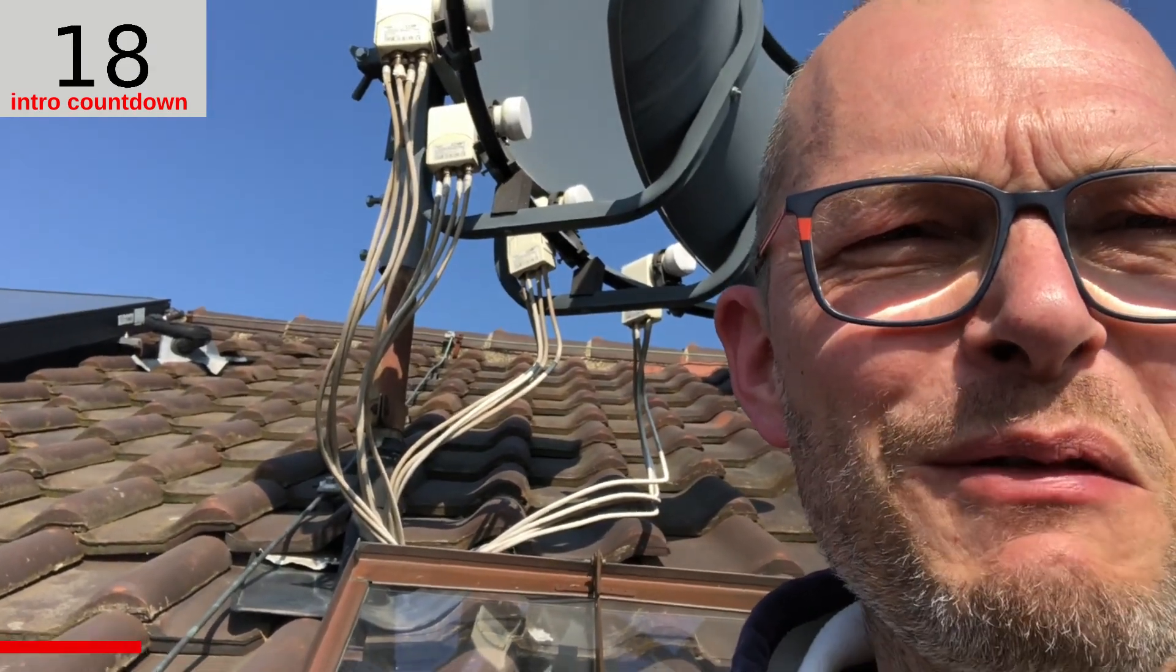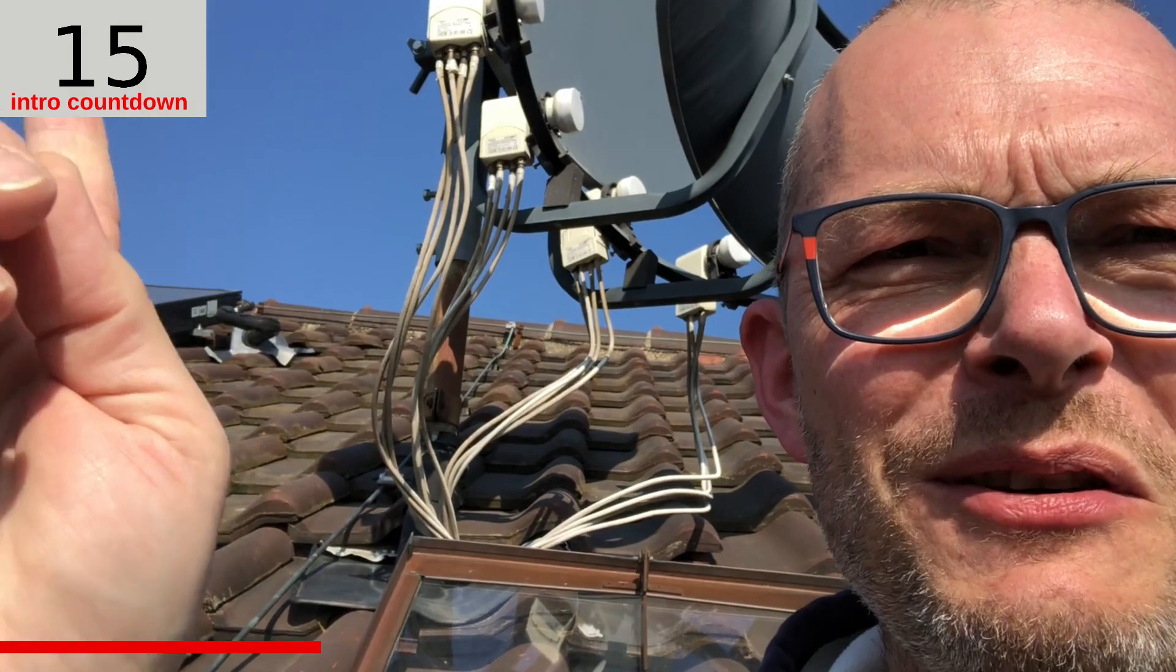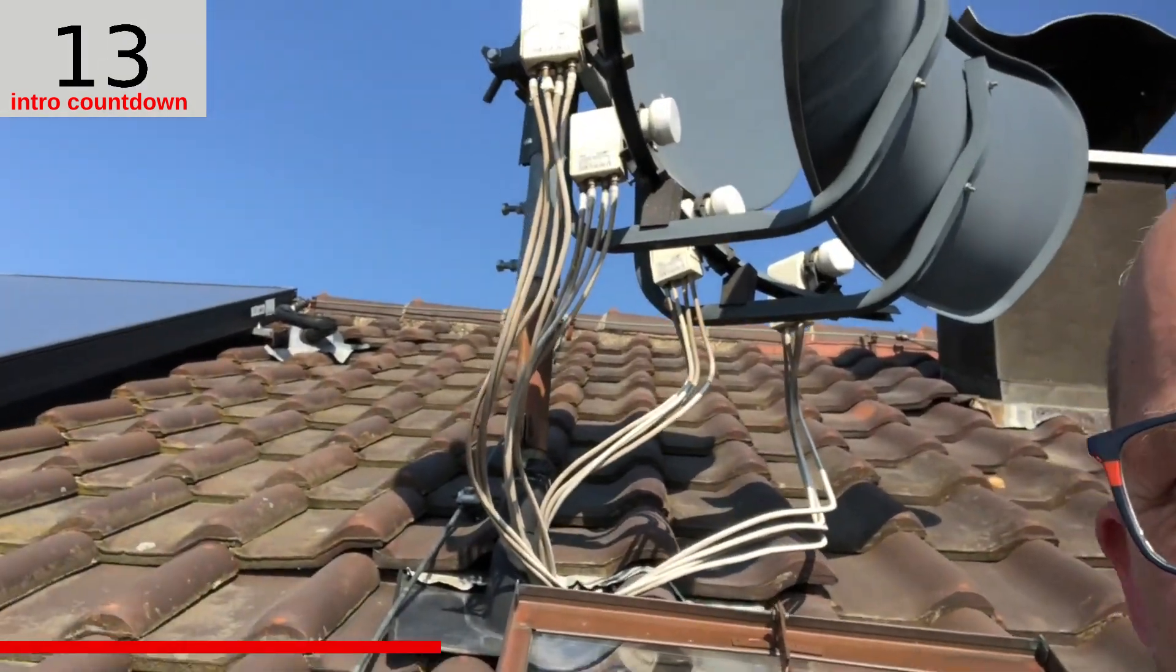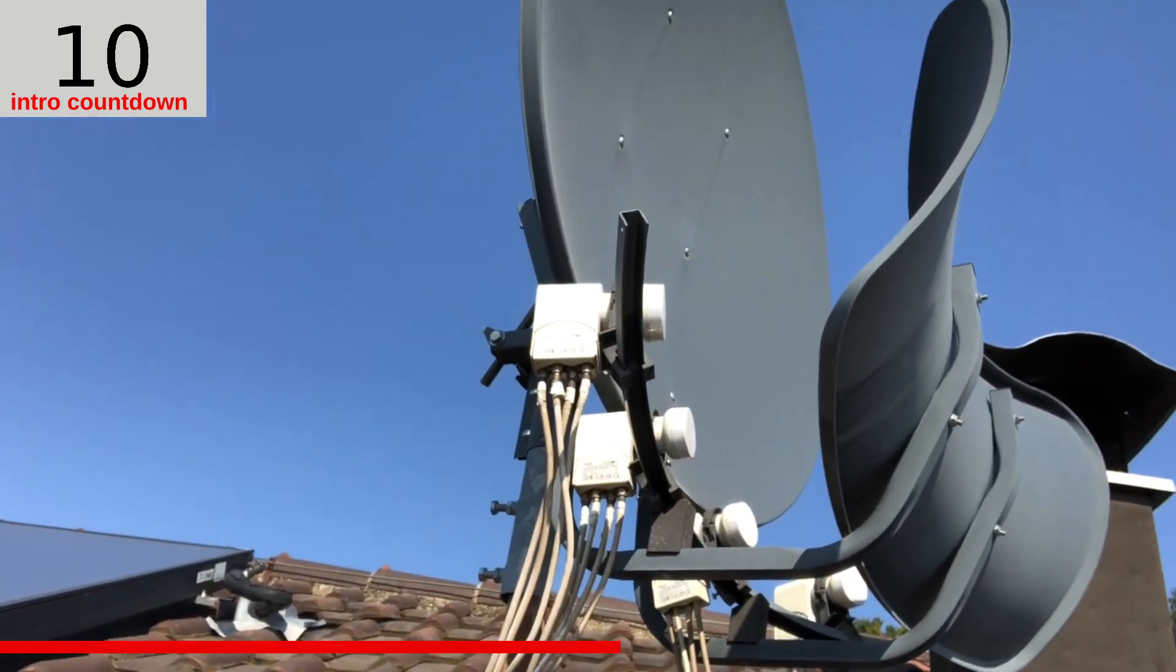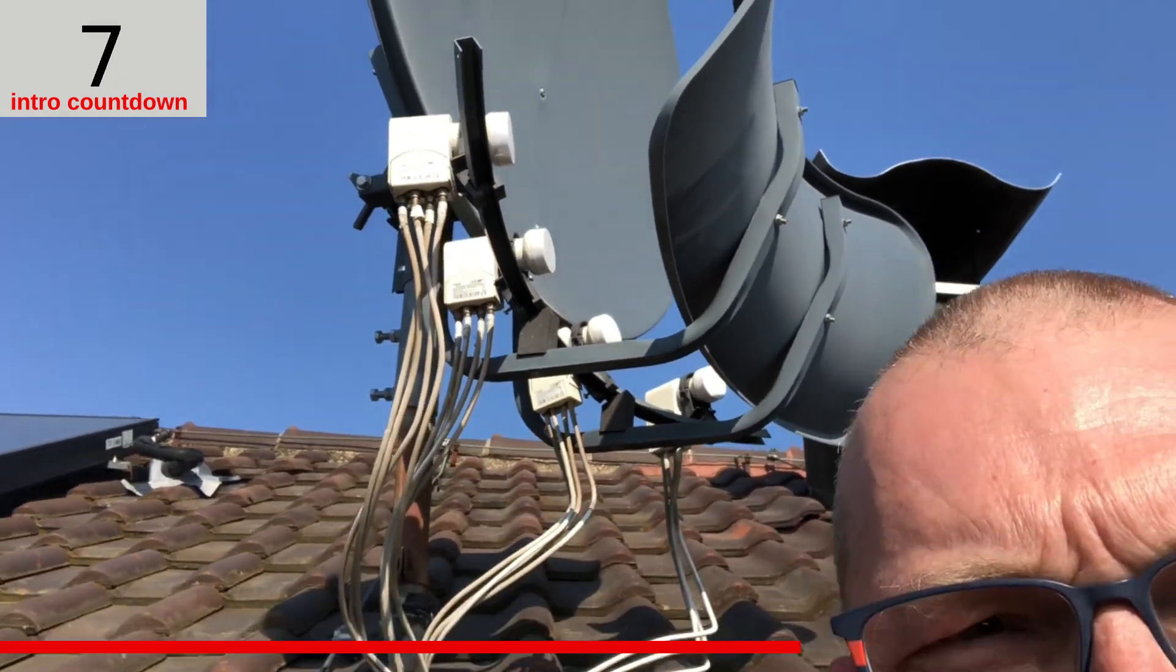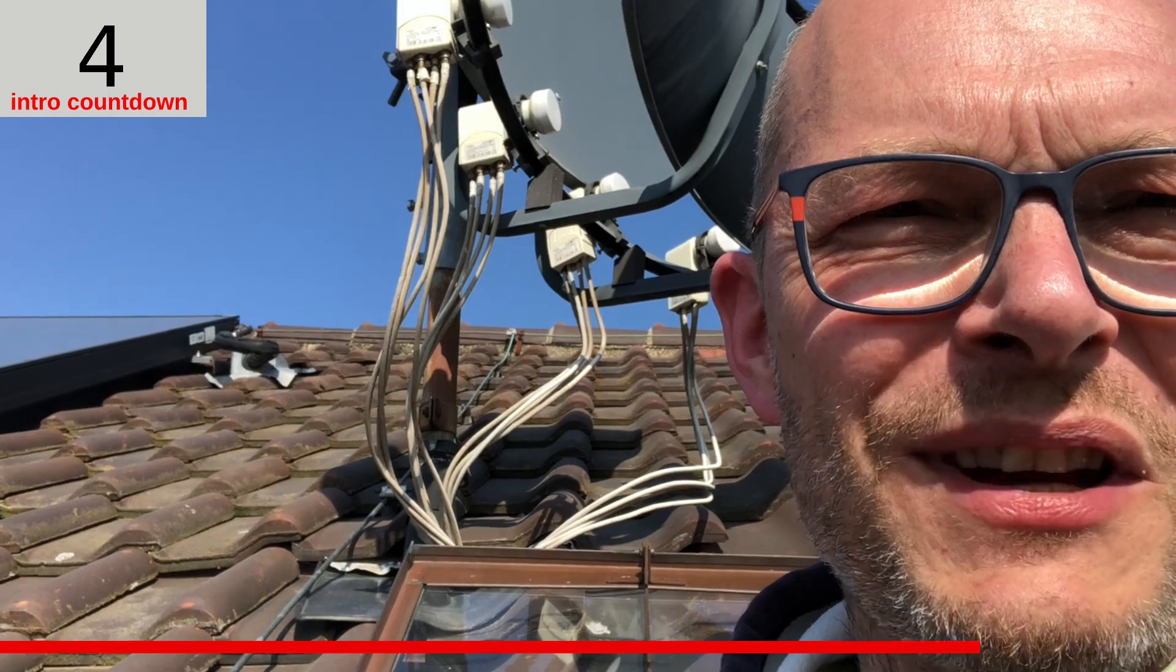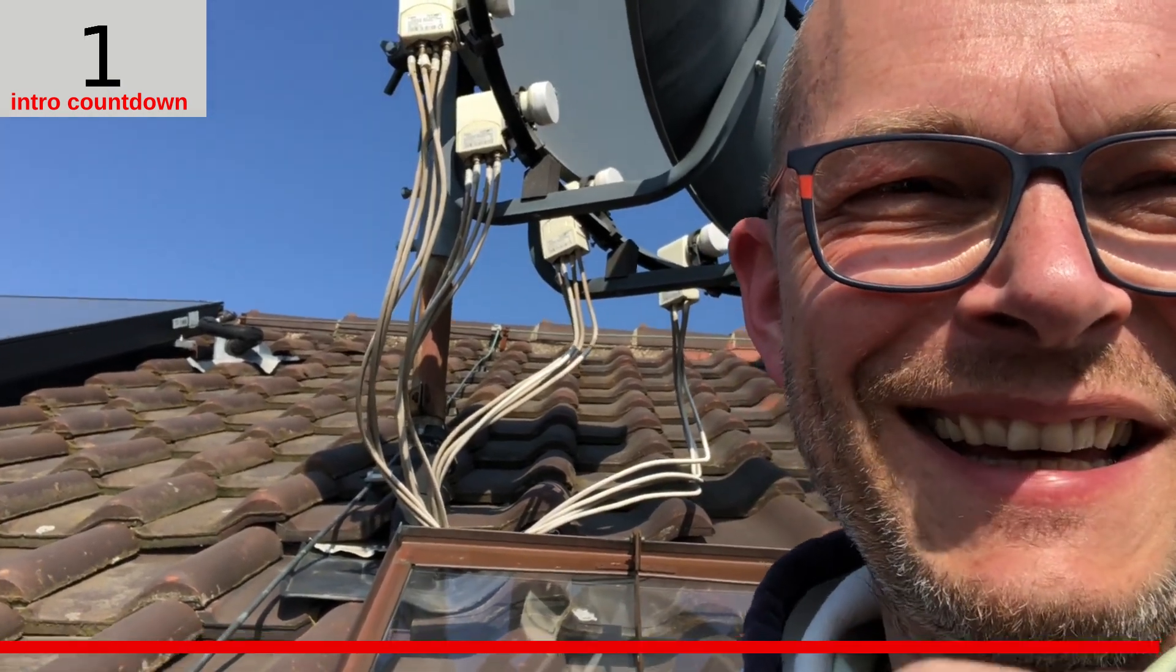Hey guys, welcome to the roof of my house. The reason I'm up here is because I want to show you this toroidal antenna which I used to capture four satellites. Have a look.